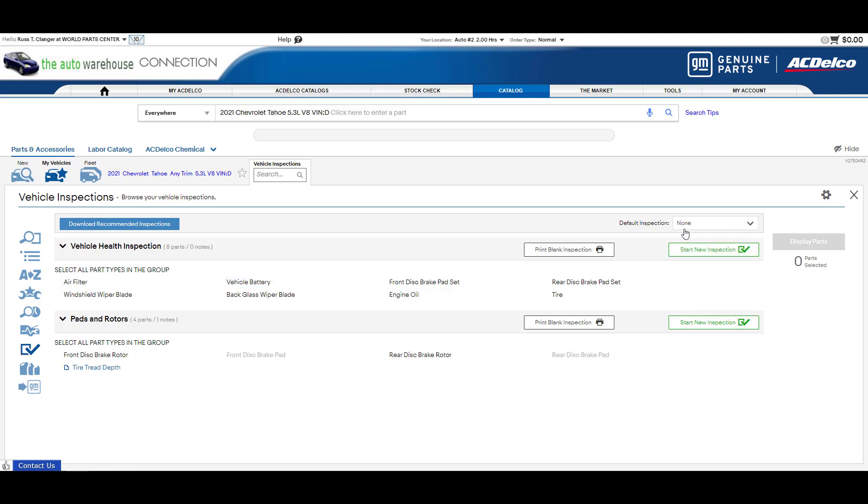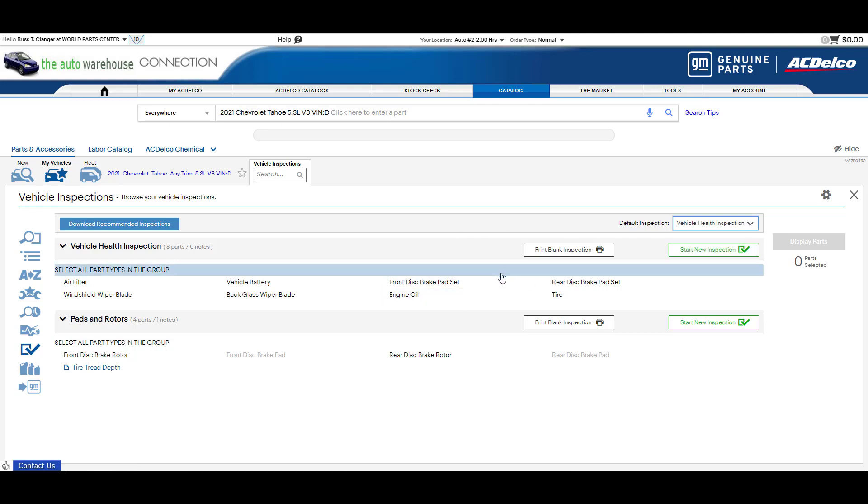From here you can set a default so if there are multiple that you may have set up but there's one you commonly do, you can go in and set which one you would commonly do so that'll always float to the top and you can reorganize these as well in the administration mode.